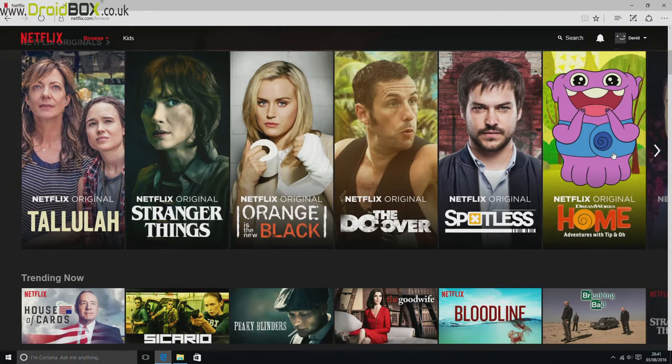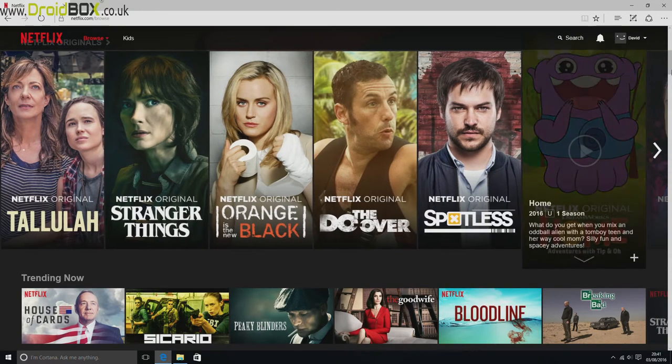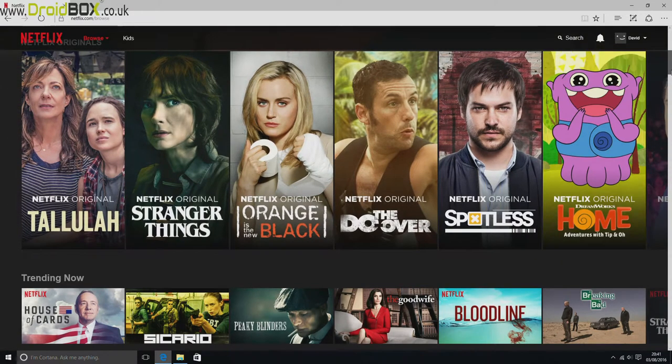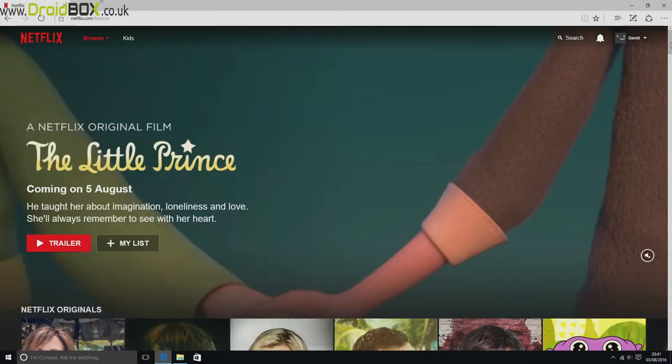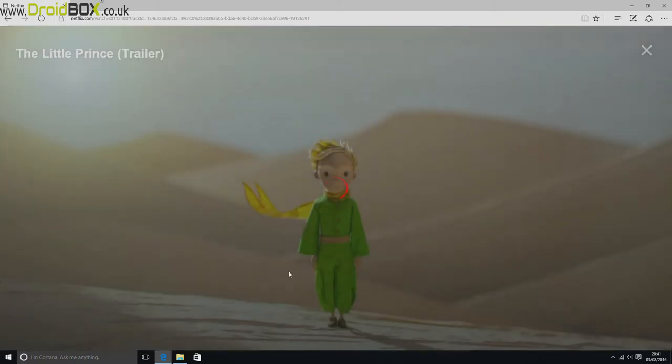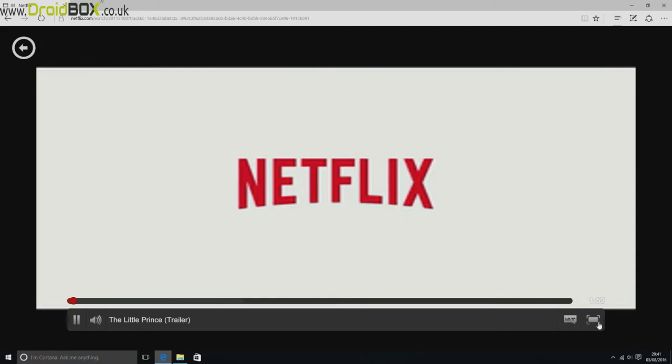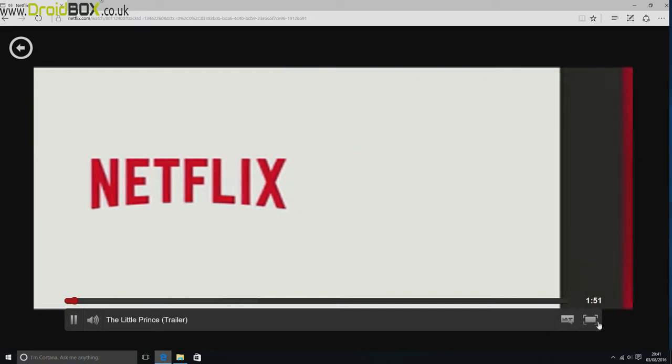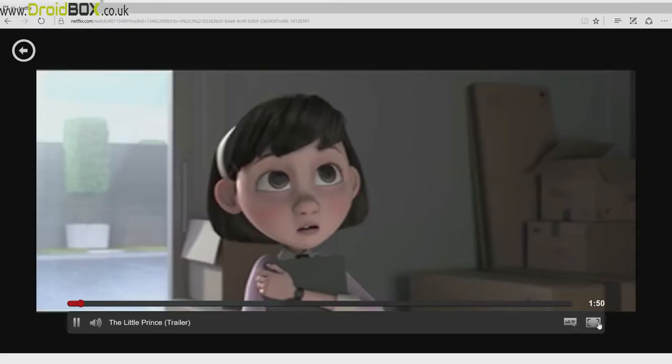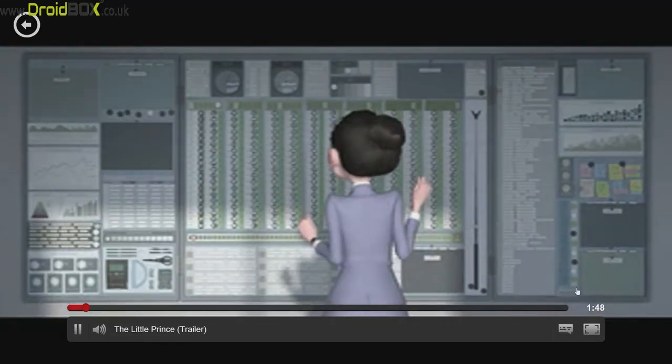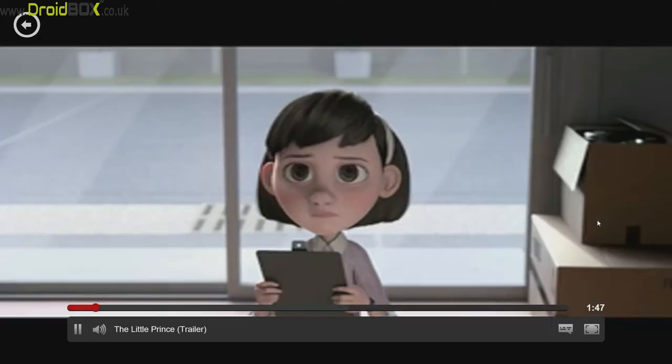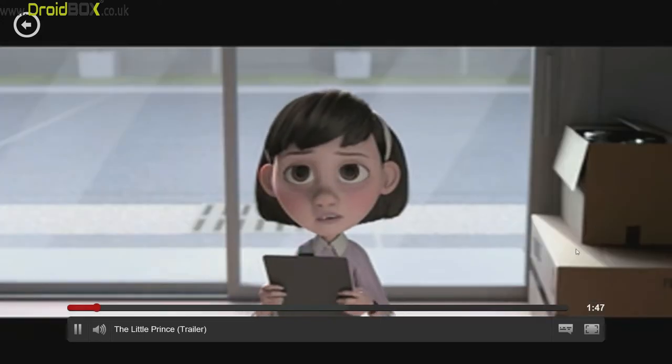You just use it like a normal Windows desktop. We'll just quickly show you an example of full screen playback. This is just a trailer but it works perfectly fine for TV shows and films. We'll just quickly put that into full screen. And as you can see, it works great.